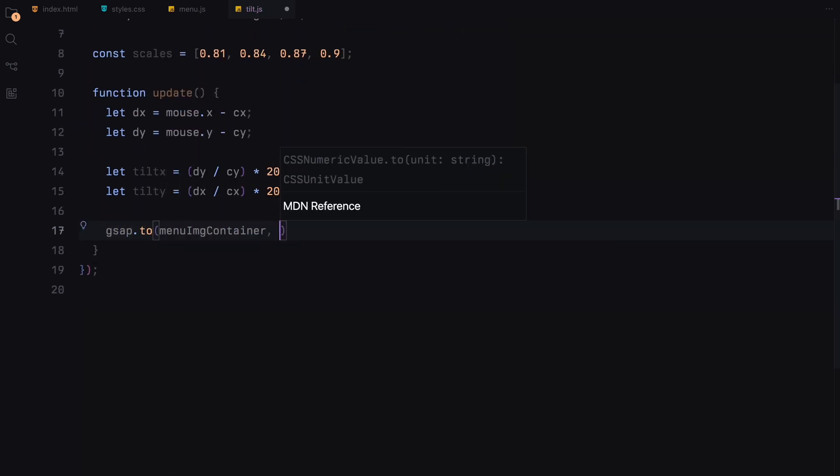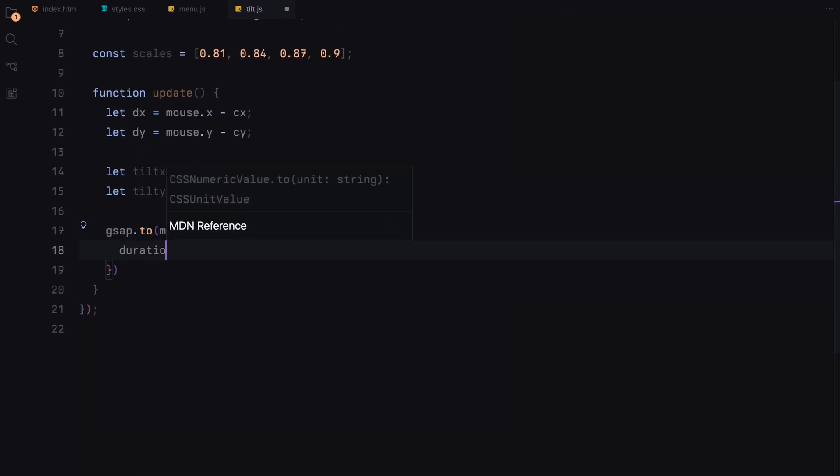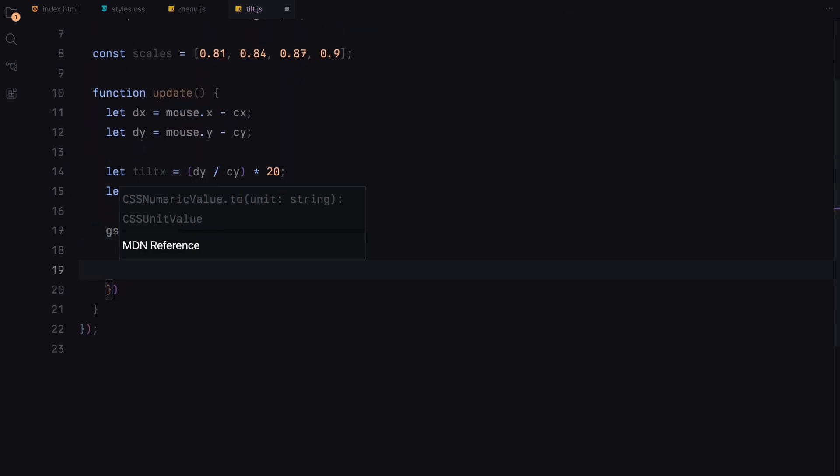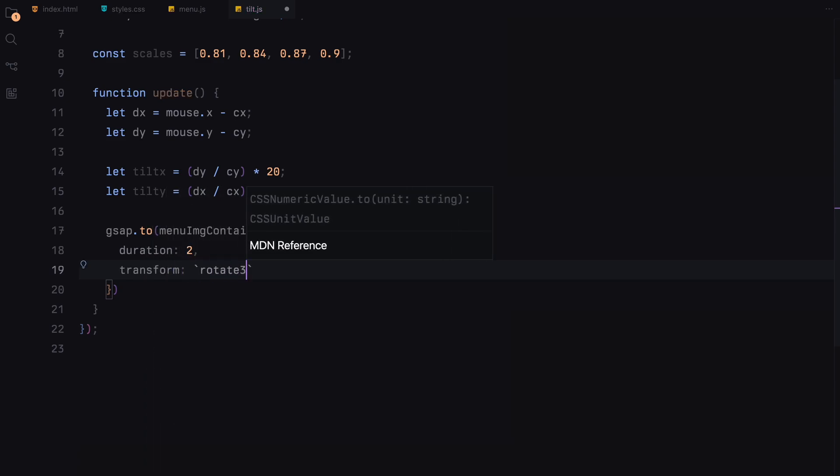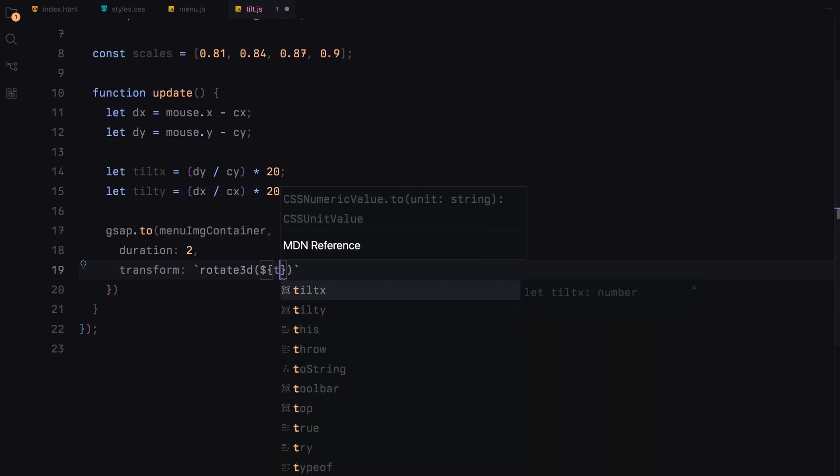The menu image container is then rotated slightly based on these tilt calculations, creating a subtle 3D effect that responds as you move your cursor across the screen.